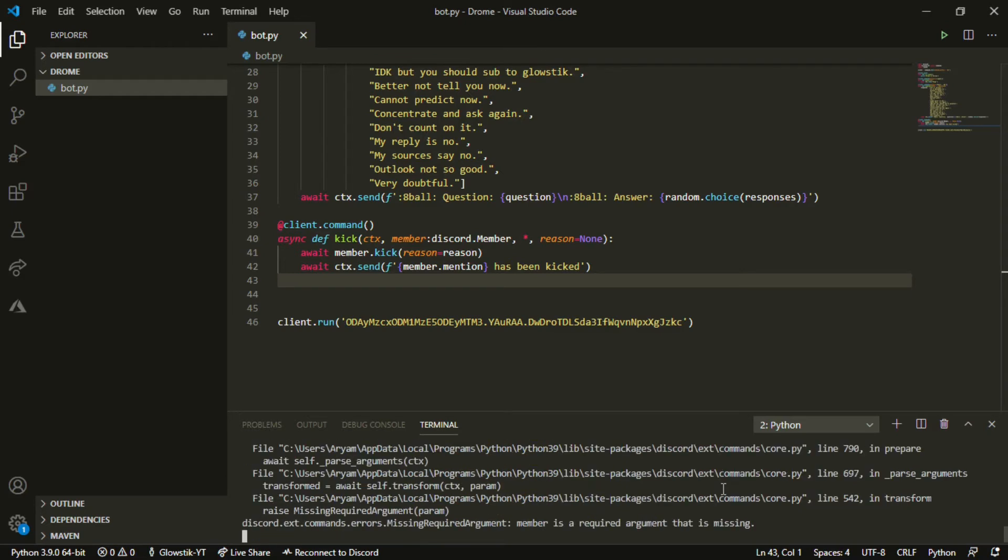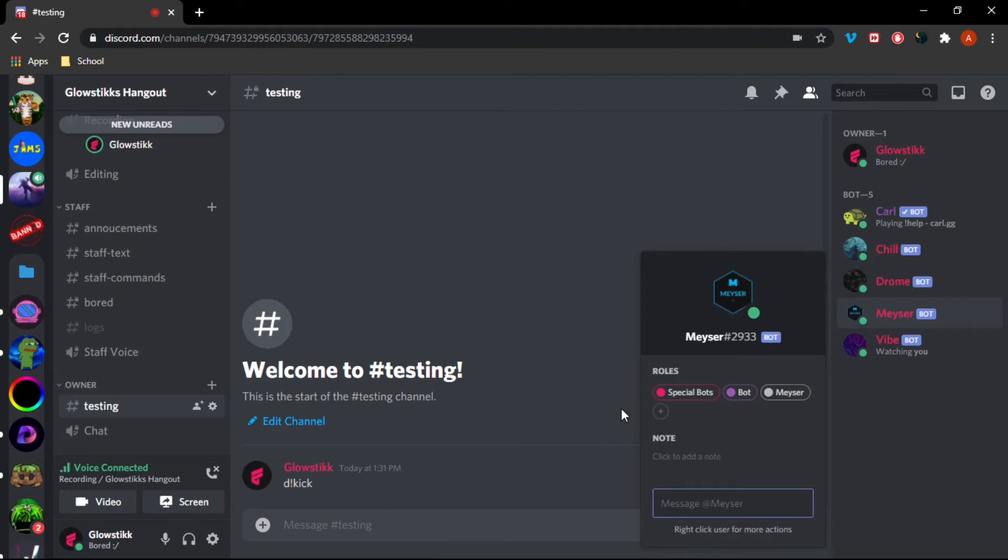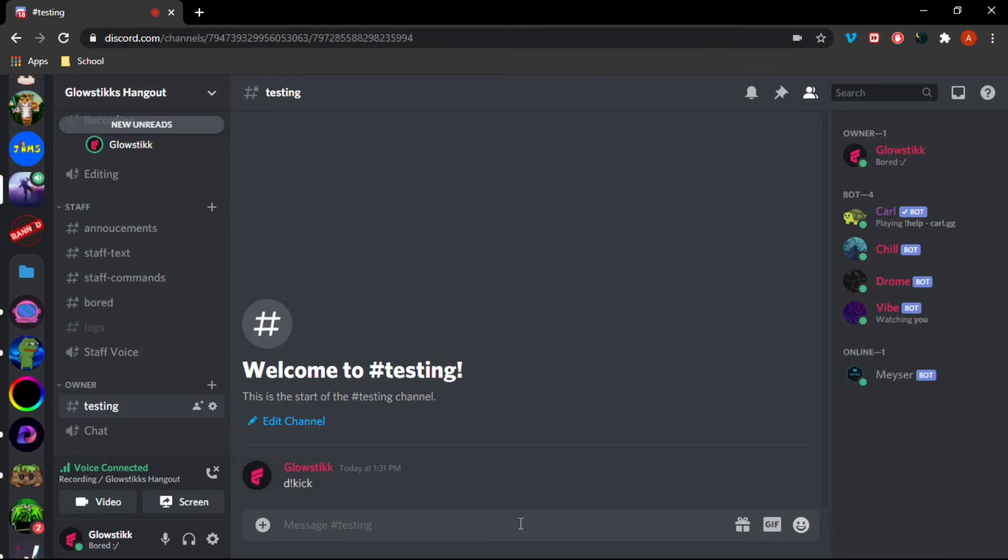But if we put in, let's say, let's take one of our bots here, so let's say Macer, right. So if we take away all of its roles, we can do !kick and then Macer. And now we can give it a reason, so saying testing. Sorry, as you guys can see it actually was kicked.